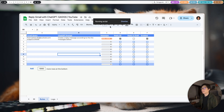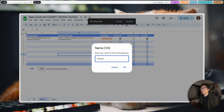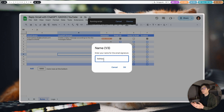Now let's try the setup again. The first input is your name, for the email signature. You can add this name to the ChatGPT prompt — for example, 'my name is Ashton, create a reply message according to the message below.' If you don't supply a name in the prompt, ChatGPT may not be able to figure out your name or place a placeholder in the email body.